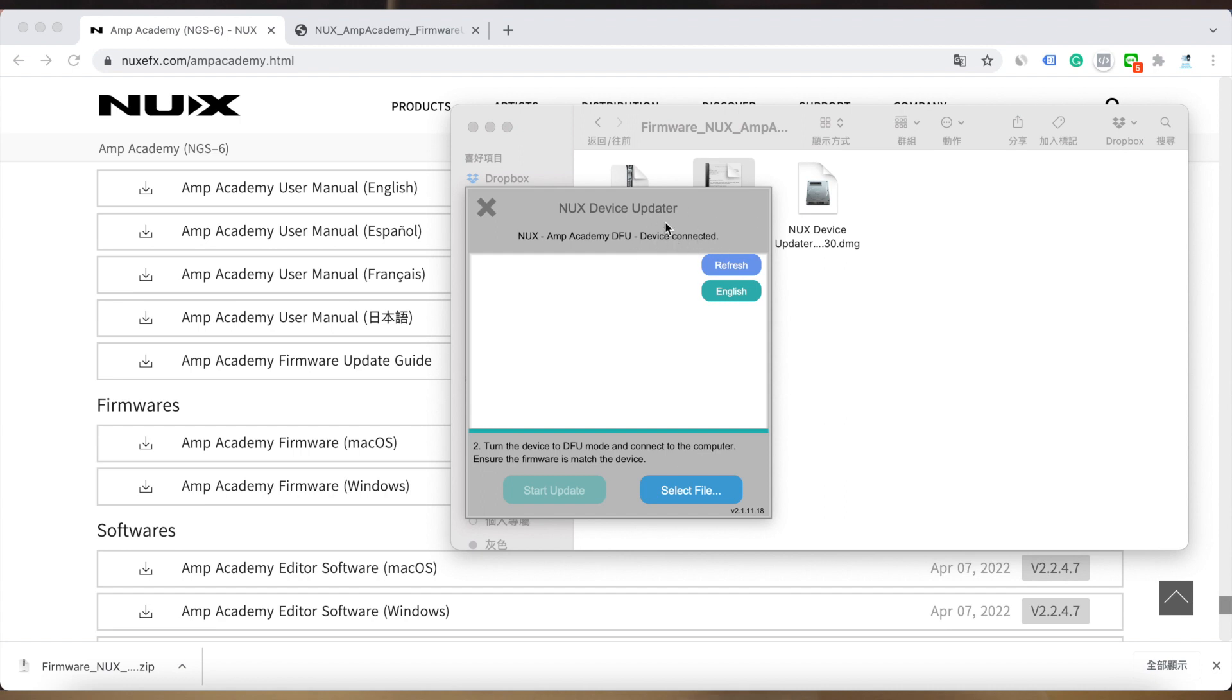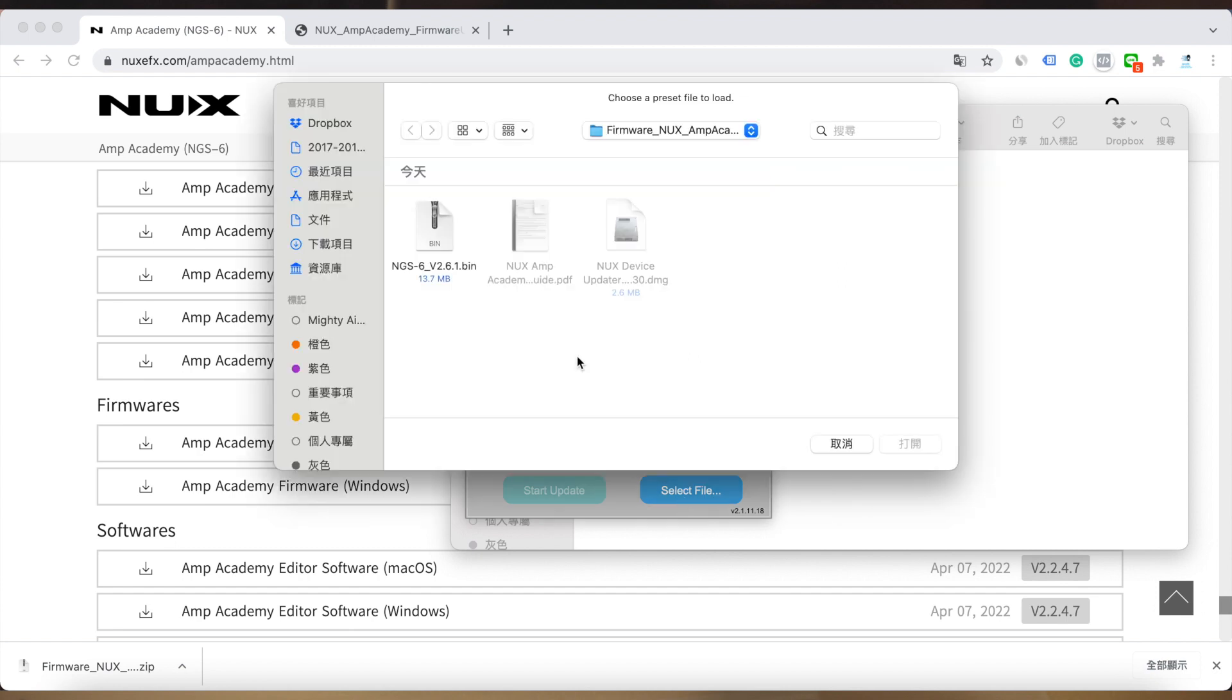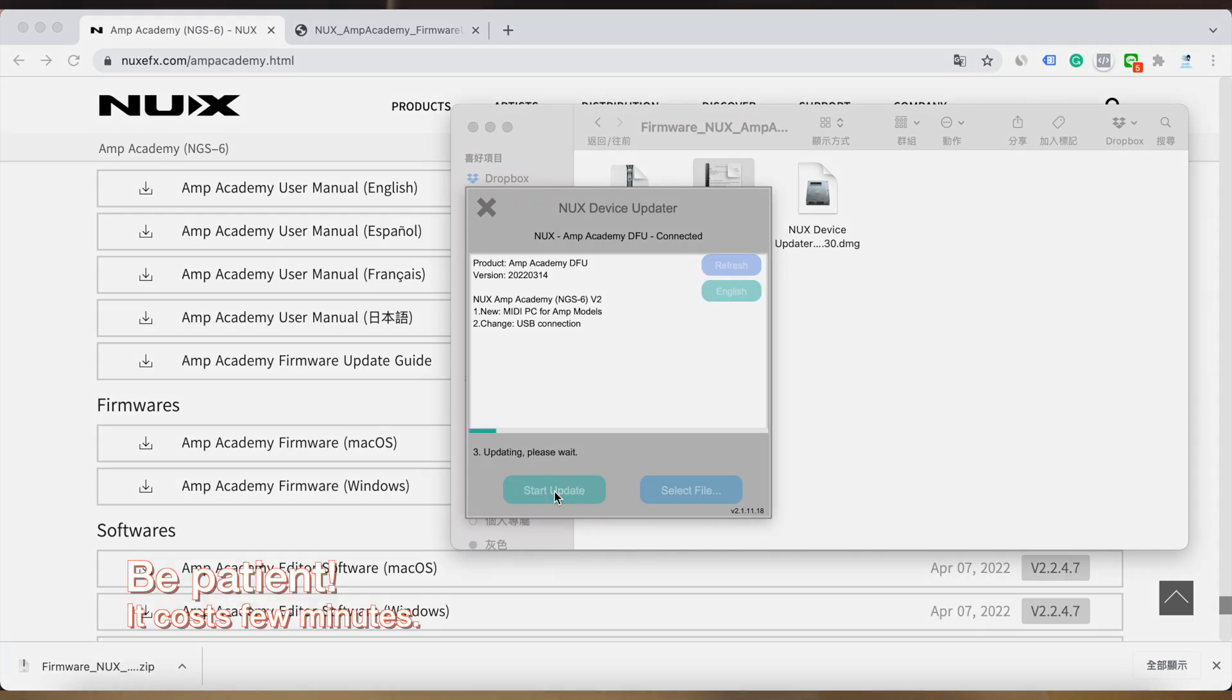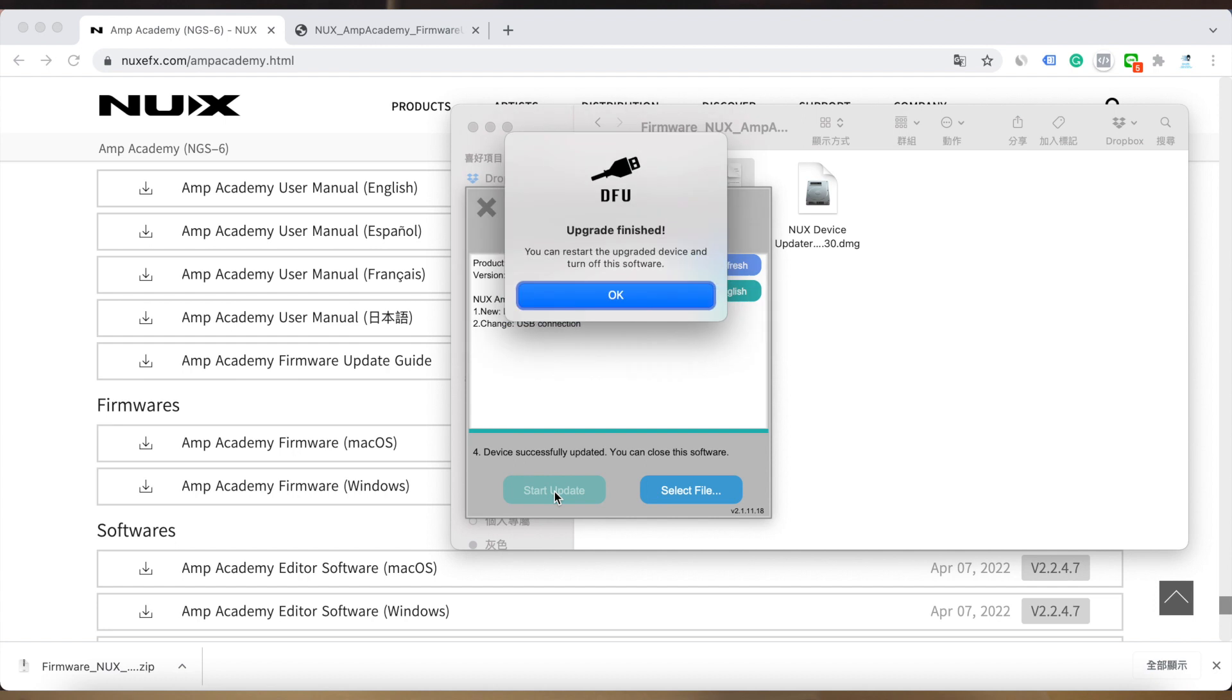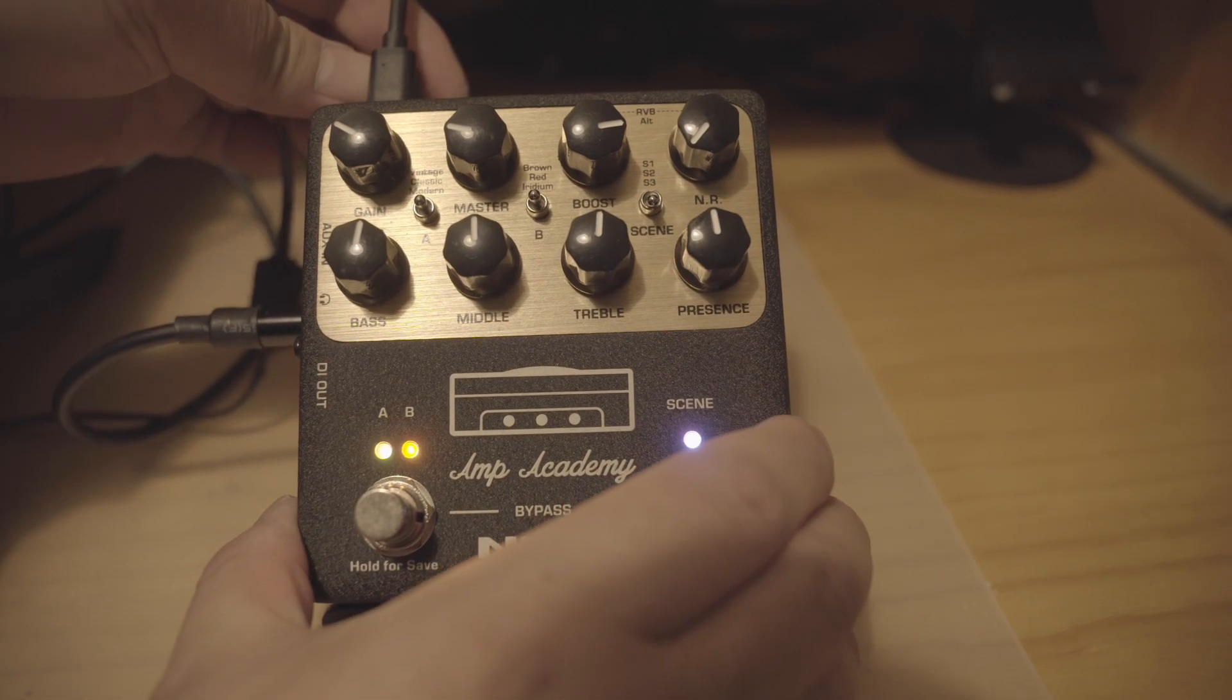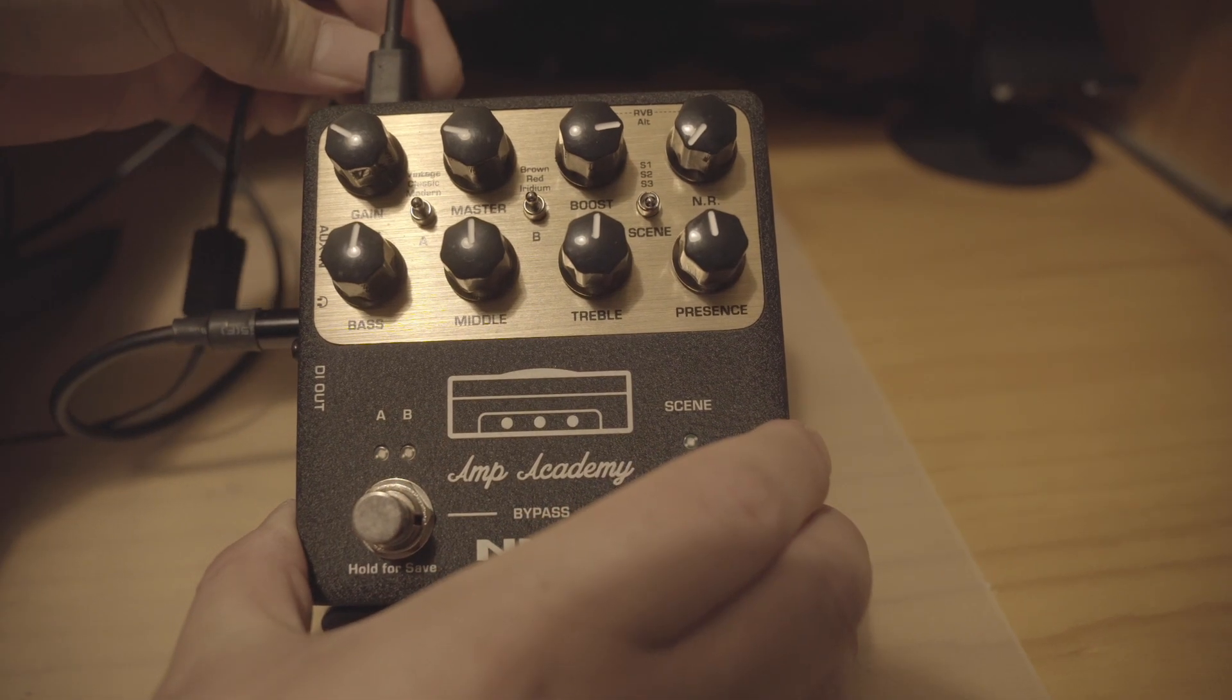Then select the bin file and start to update. The updater will show update finished.